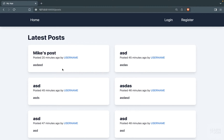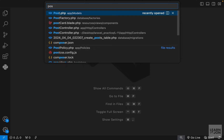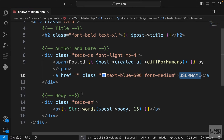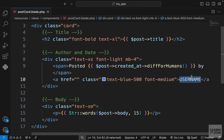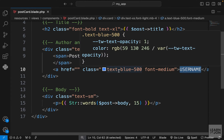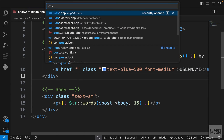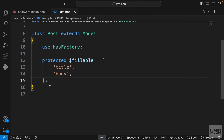We're rendering this card from our component, so we want to open our post card component. Right here where we have the username hardcoded, we want to grab the username who created this post. This is where we can use another relationship and connect our post model to the user model.